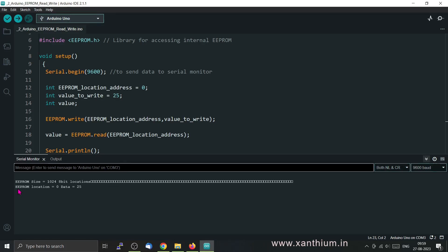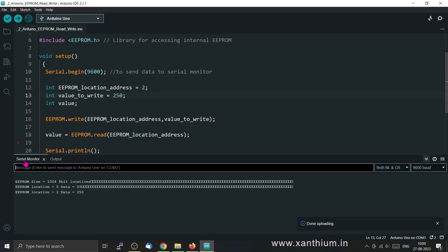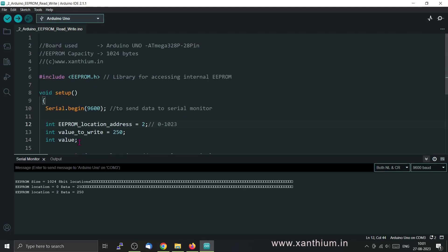If you want, we can change the address and value. For example, let's set the address to 2 and the value to 250. For the ATmega328P, there are 1024 bytes, so addresses range from 0 to 1023 — that is 1024 locations. Each location can store a single byte. You have to be careful: the maximum value you can store with this function is 255, because anything larger is more than one byte and will not be stored properly.